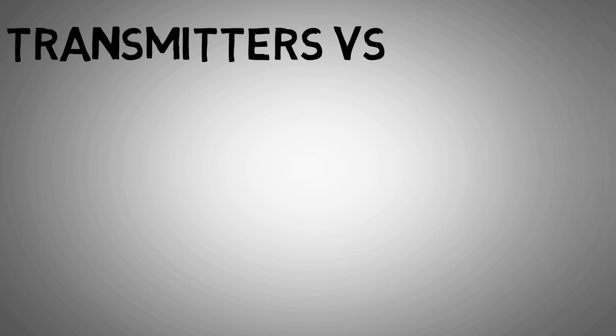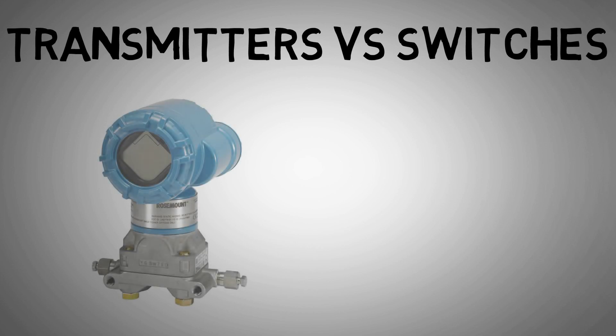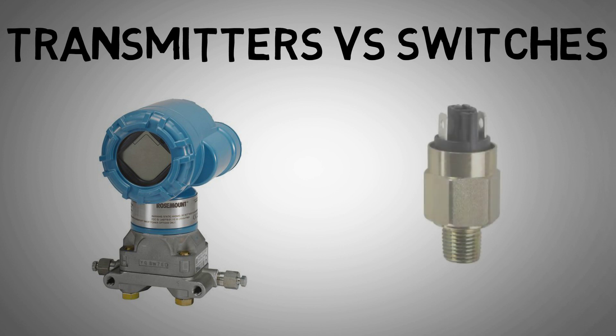I'm going to discuss the key differences between transmitters and switches in instrumentation. I'll talk about what setups you're likely to find them in industry, as well as the advantages and disadvantages of each device.